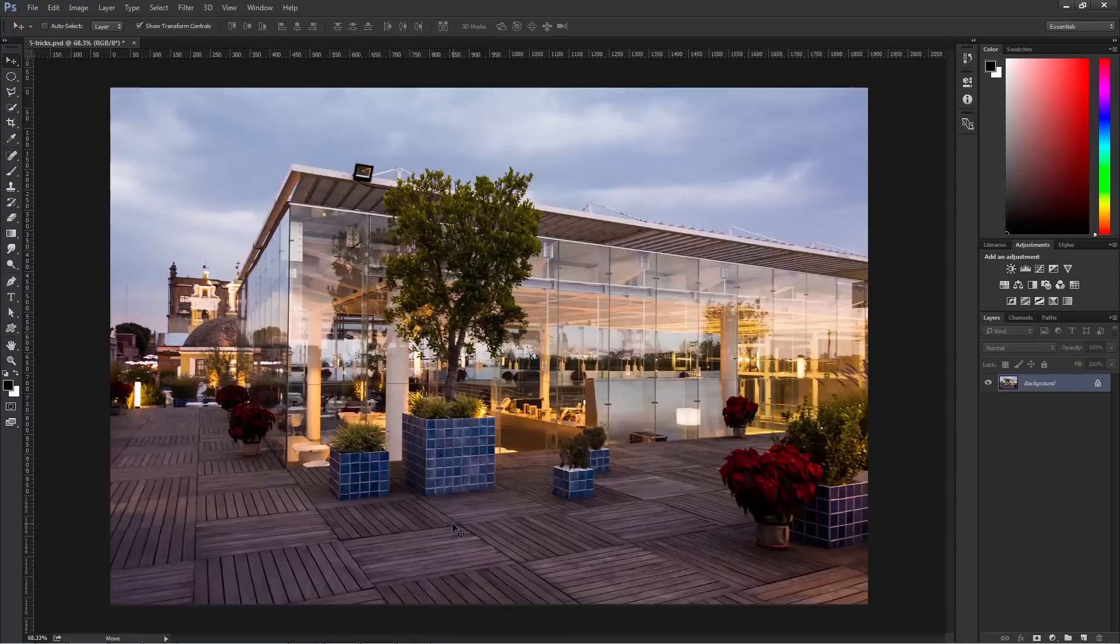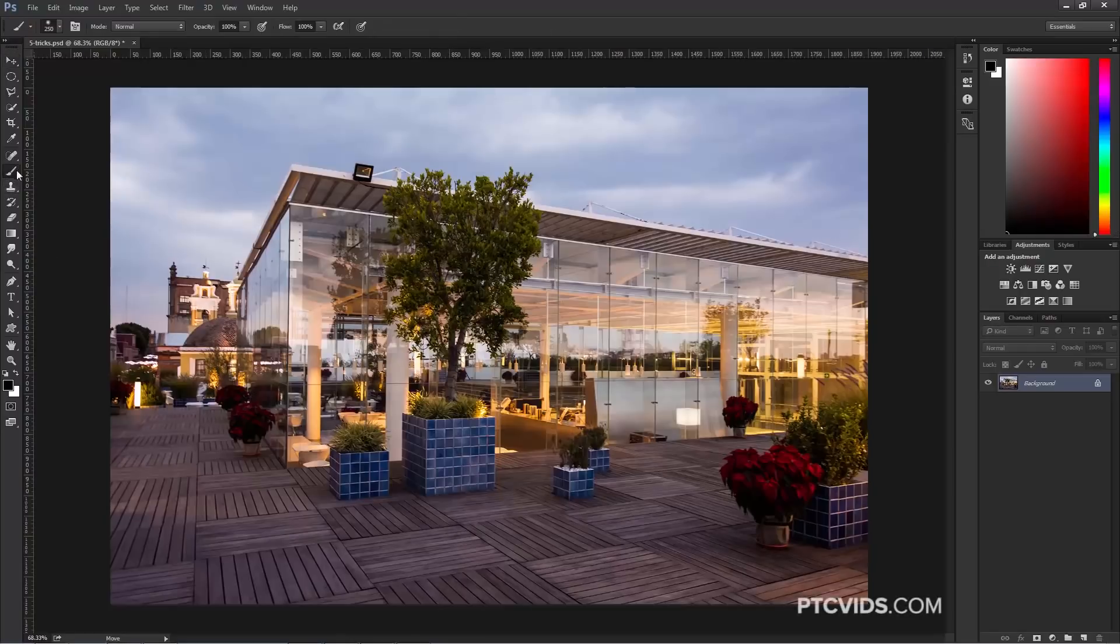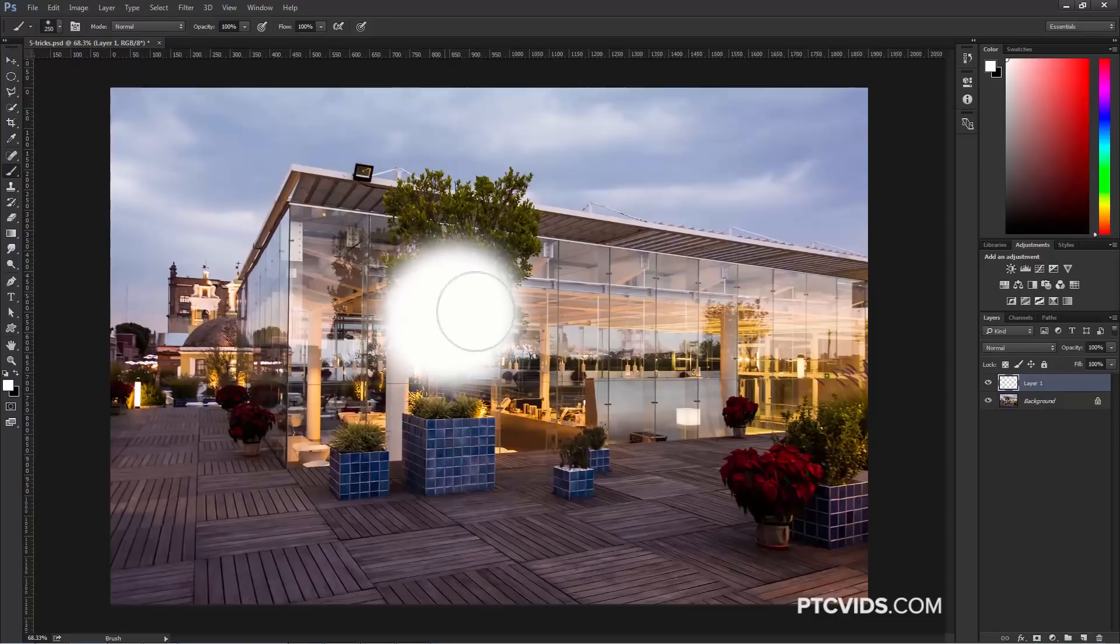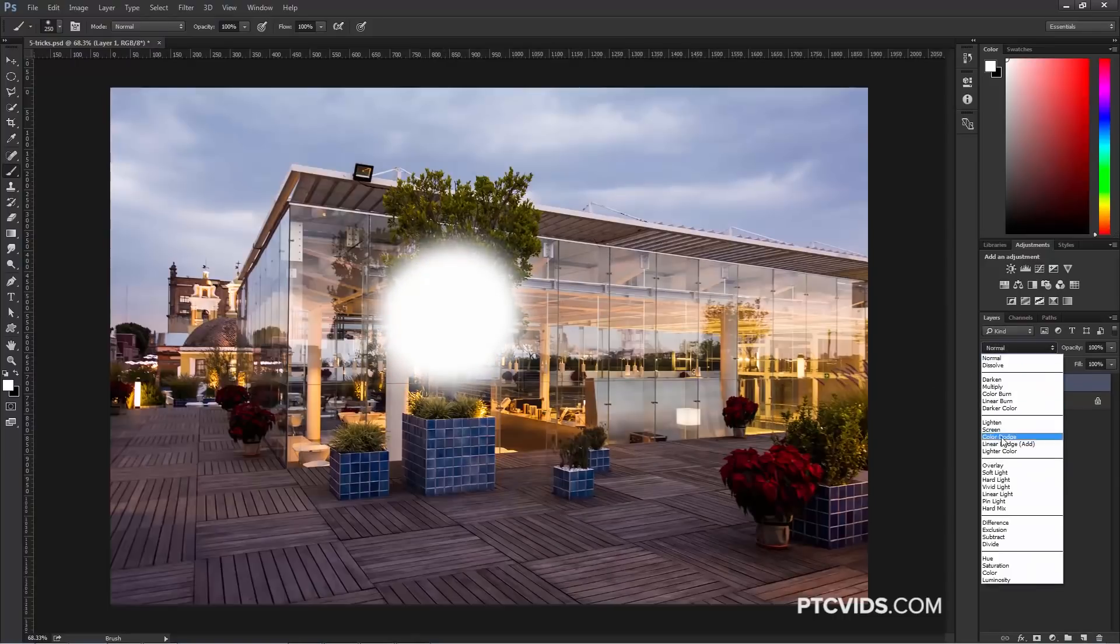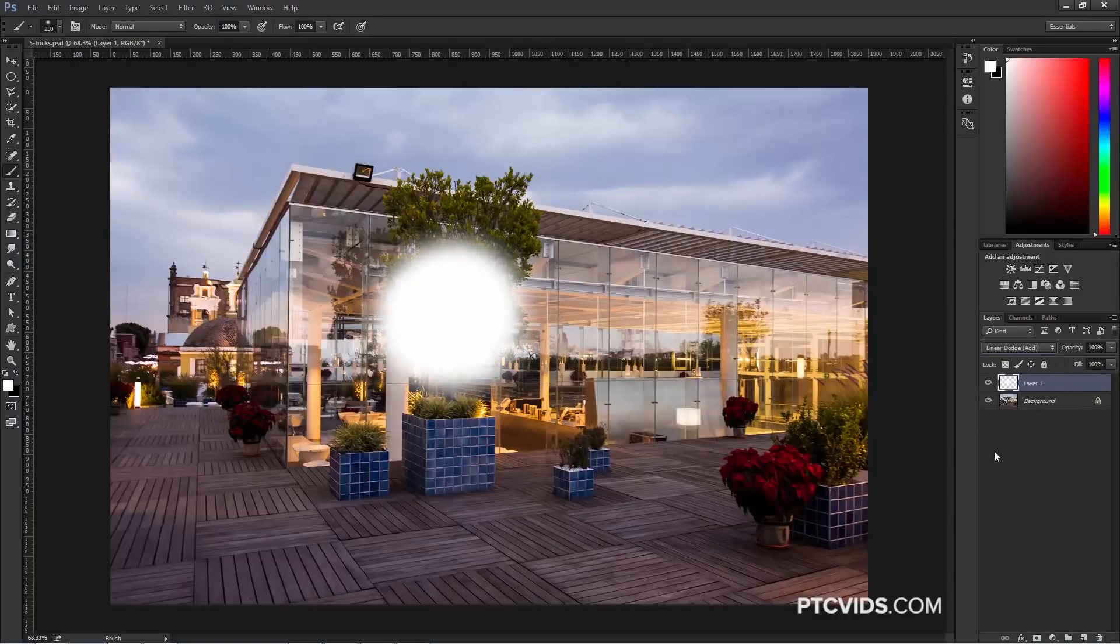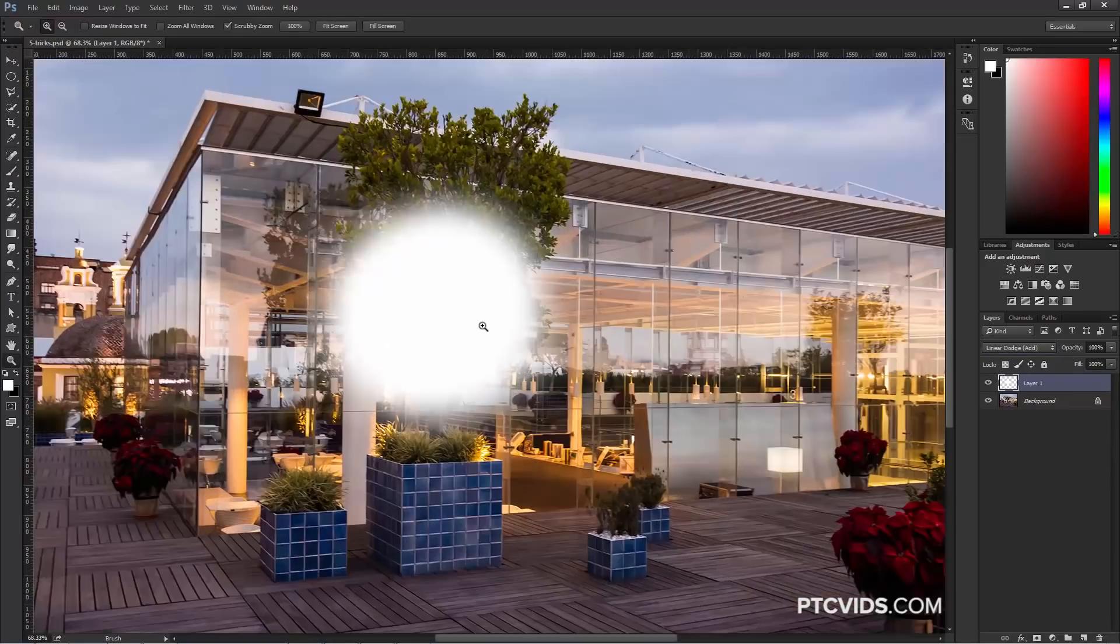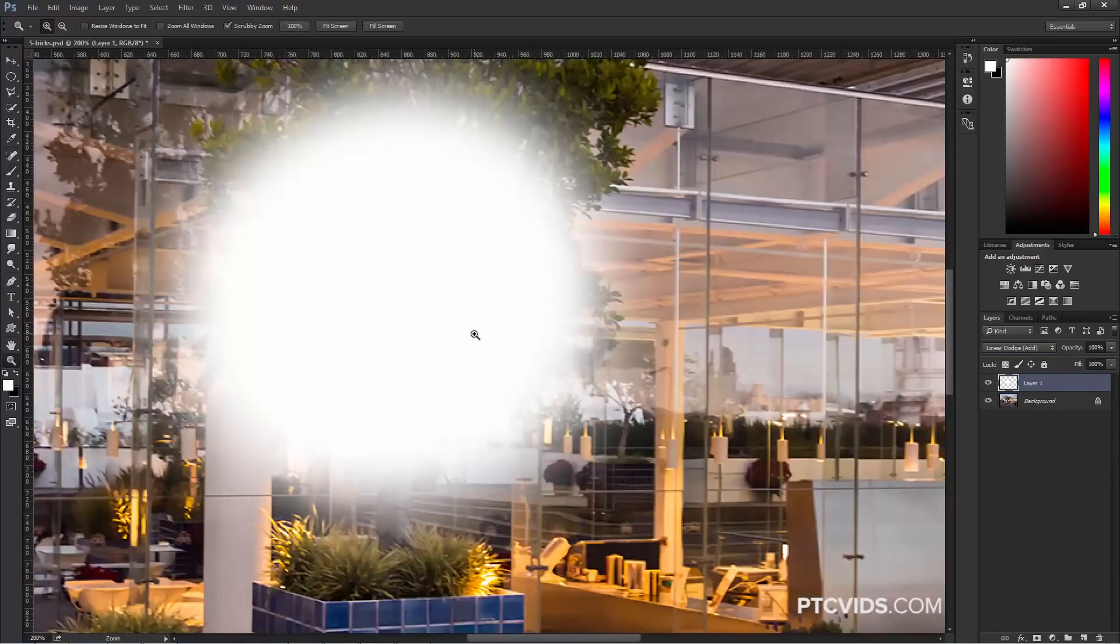The first trick deals with the advanced blending options in the Layer Style panel and how it works with Blend Modes. I'm going to click on the Brush Tool, make sure white is my foreground color, create a new layer, and paint with white. Then I'm going to change the Blend Mode to Linear Dodge. As you can see, there is no difference.